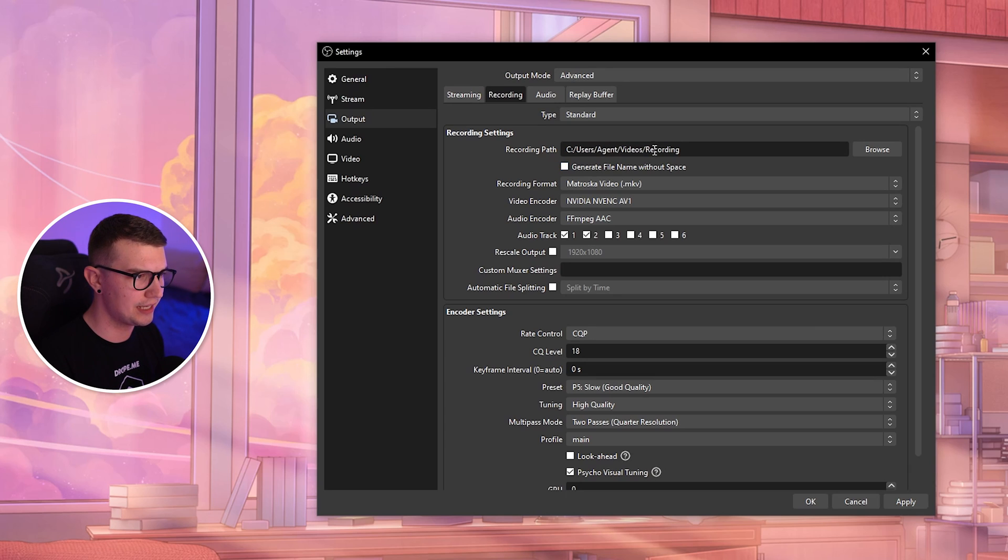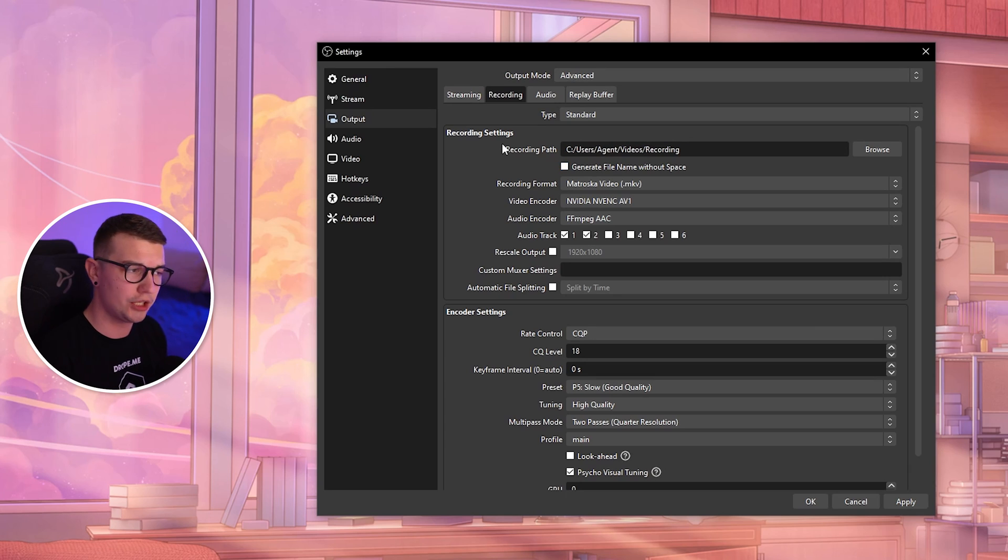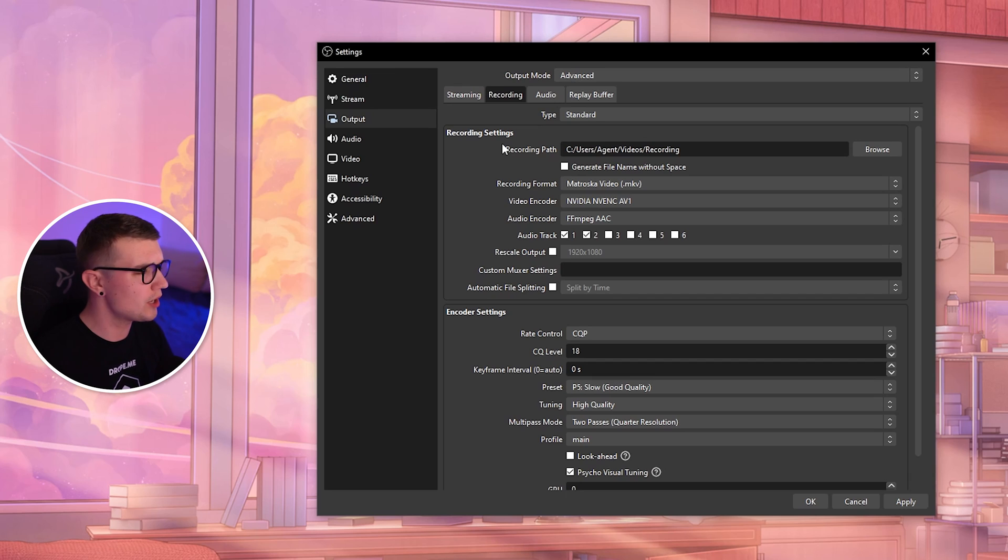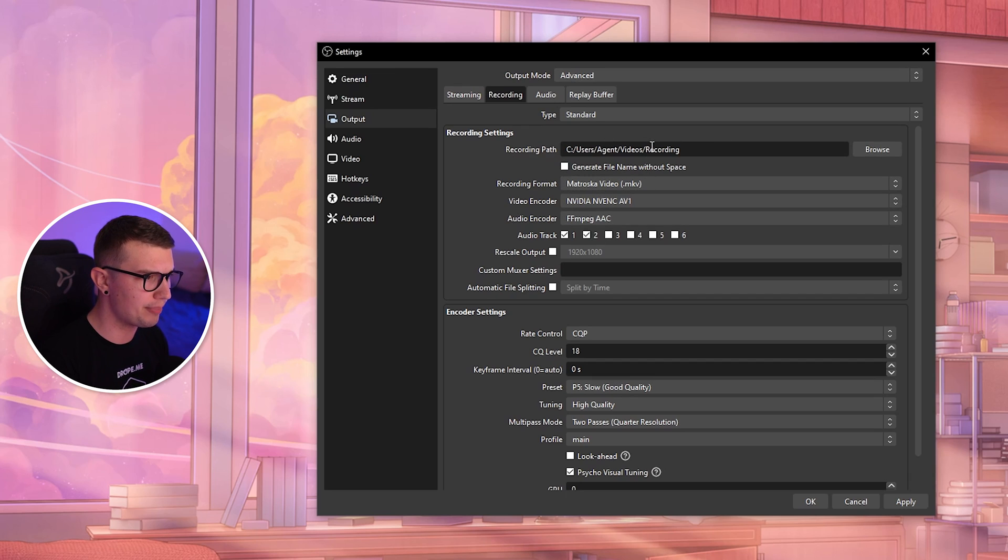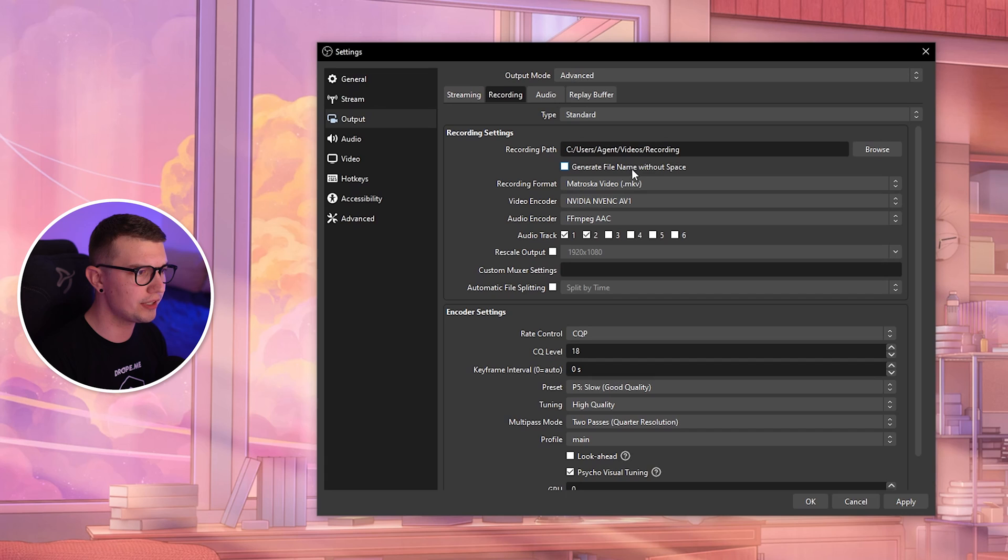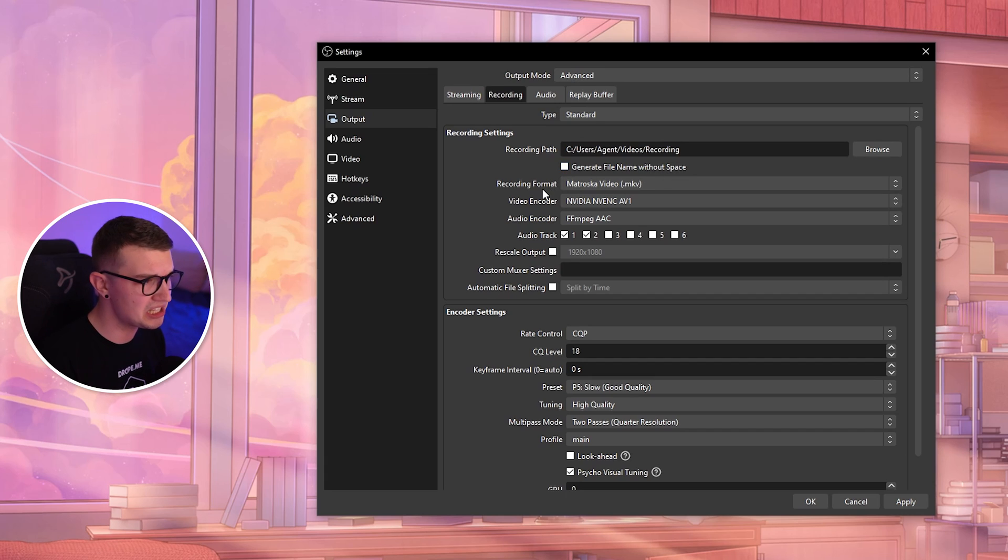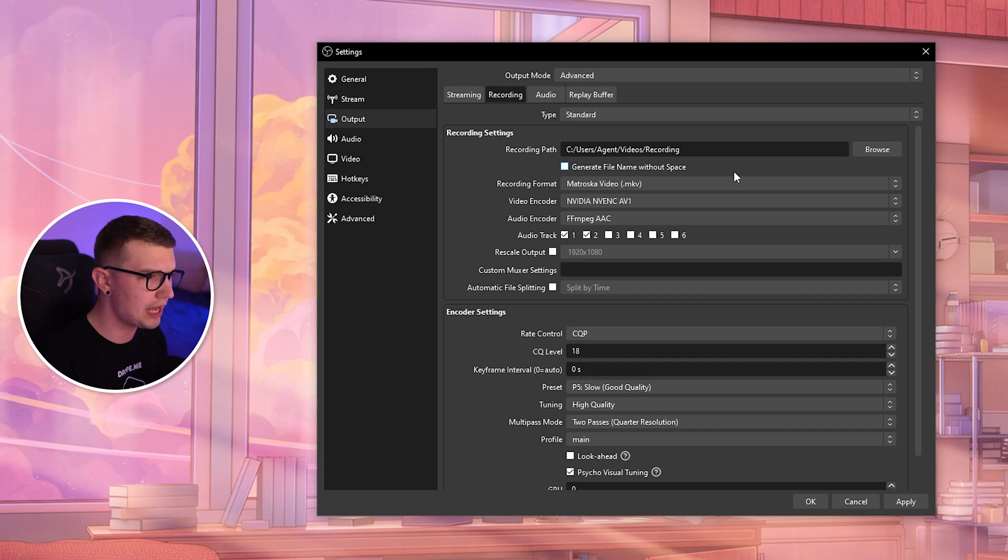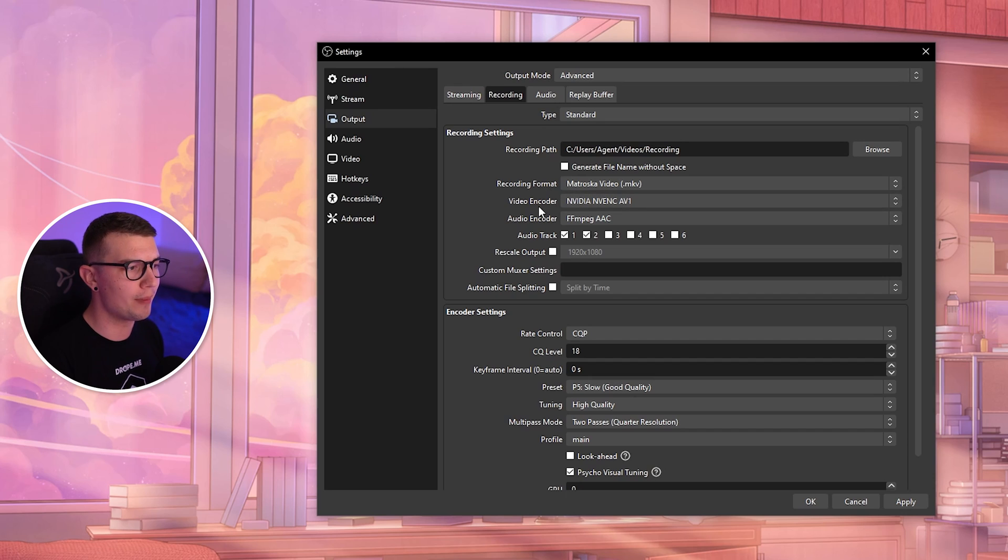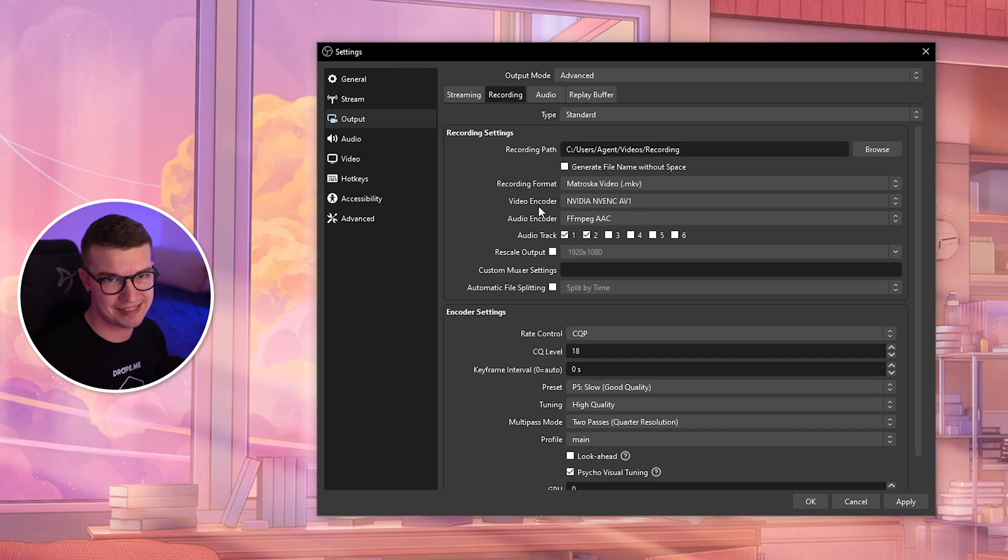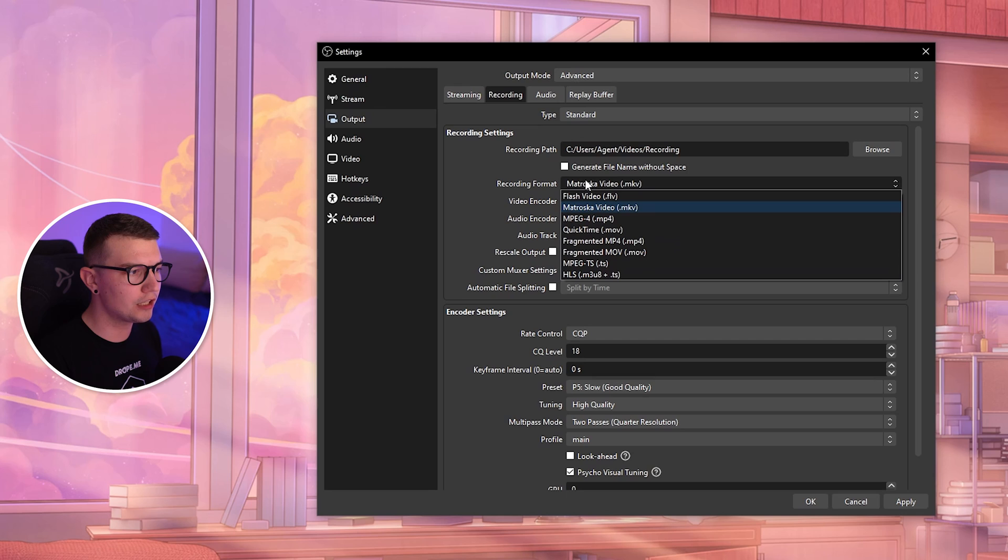I have it set up in my Videos folder, then I made another folder called Recordings. You can save it to your desktop, downloads, wherever you want. You can generate the file name without spaces if you want—I don't really care about that. Now, Recording Format: here we go with the most important things.